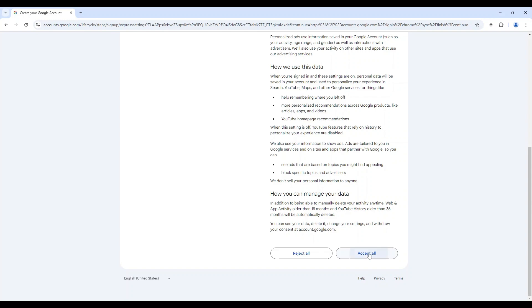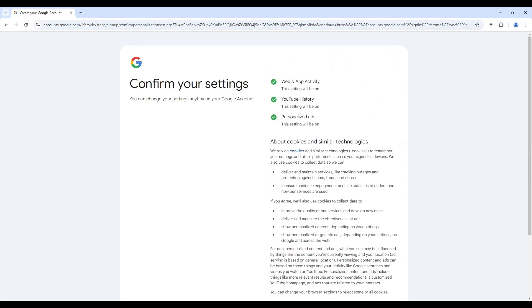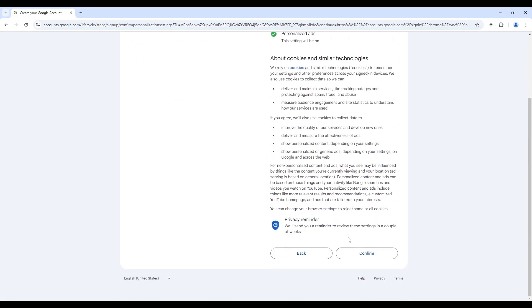Follow the remaining on-screen prompts to finalize the account creation process. Your new Gmail account will be set up without the need to provide a phone number.